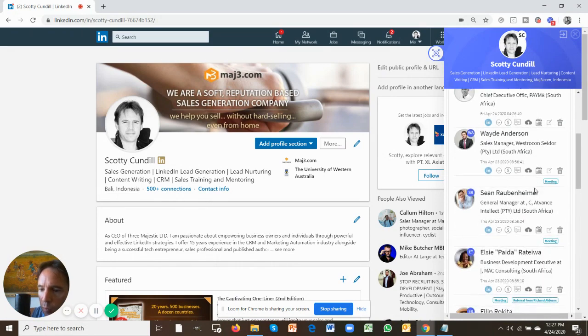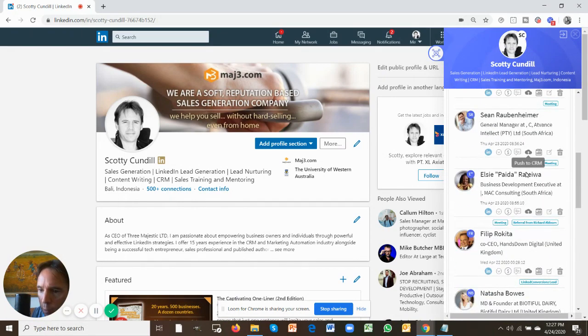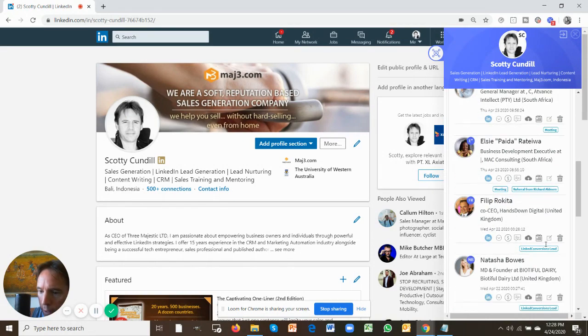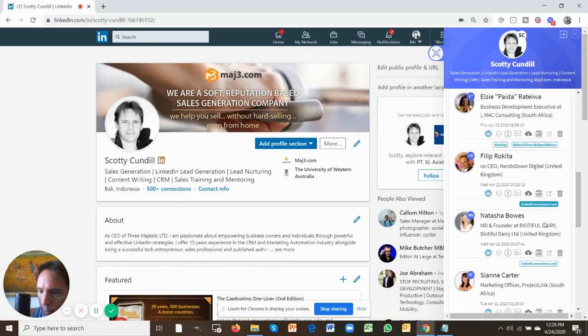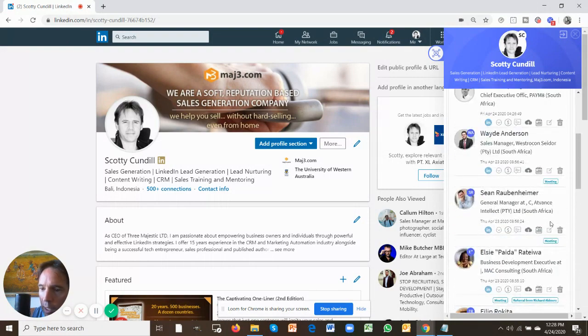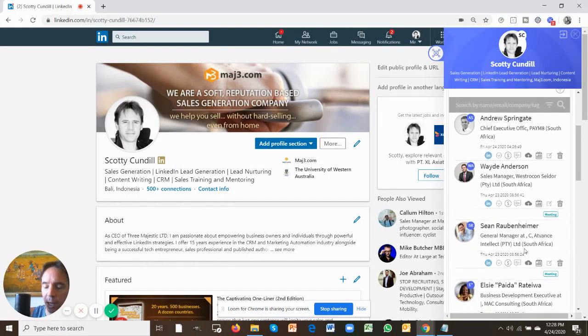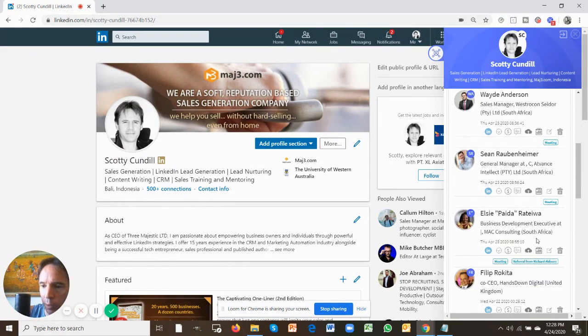Once you've moved people across, and you've started interacting with them, these little tags are going to start appearing. And you can start creating these tags as well. Some of them will be automated once you send messages, and some of them you can create yourself.